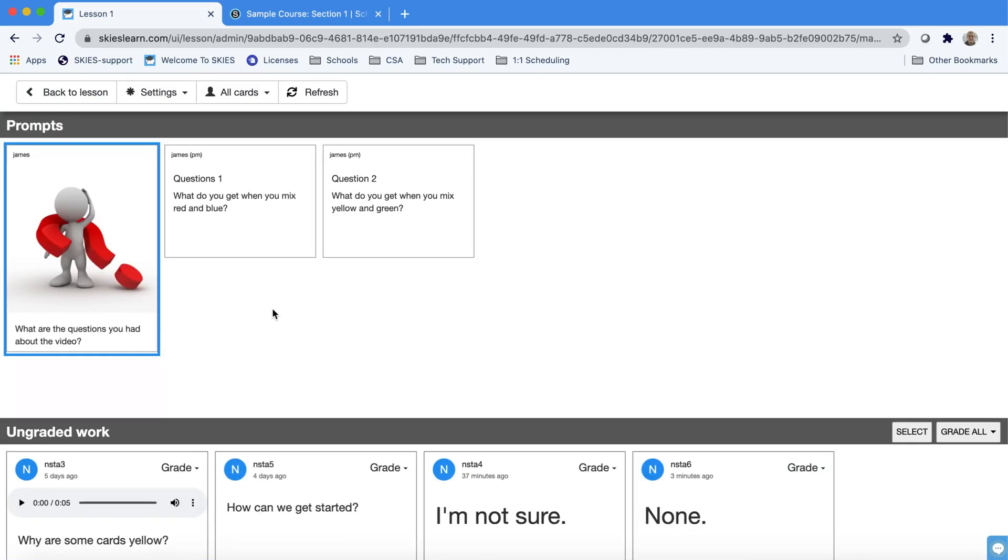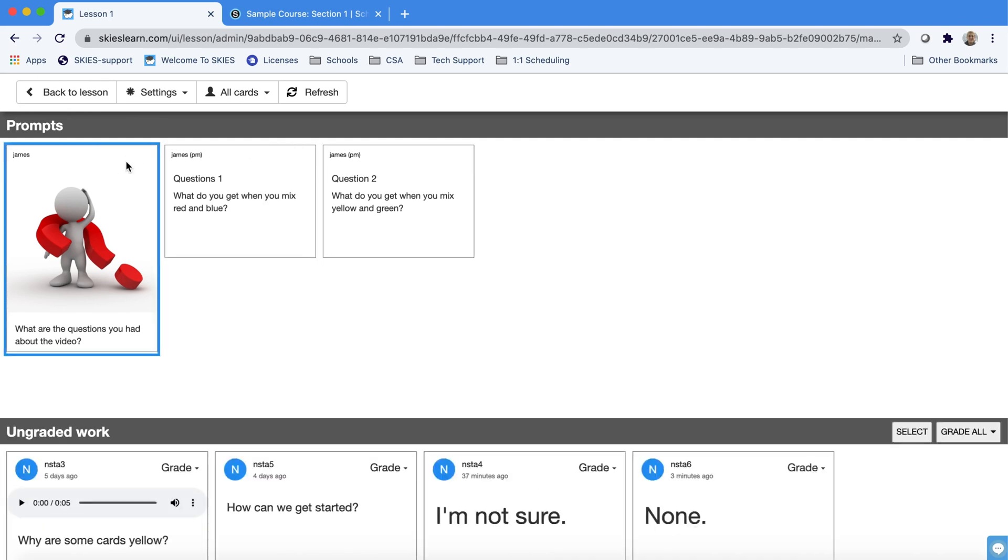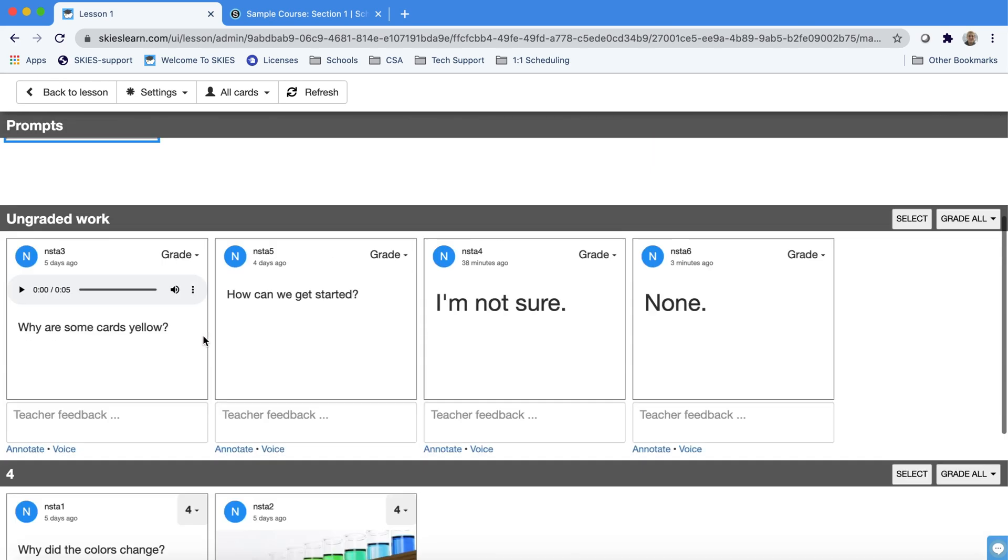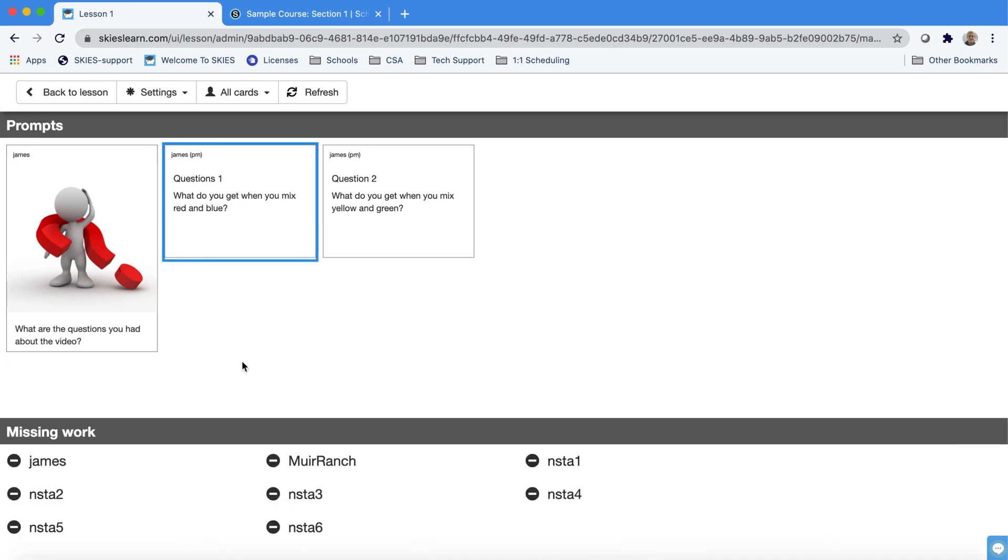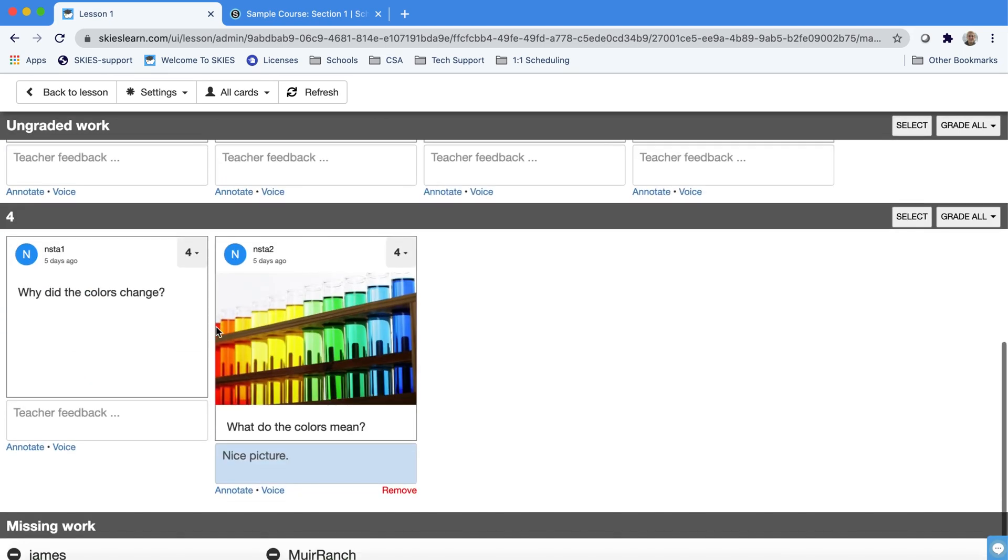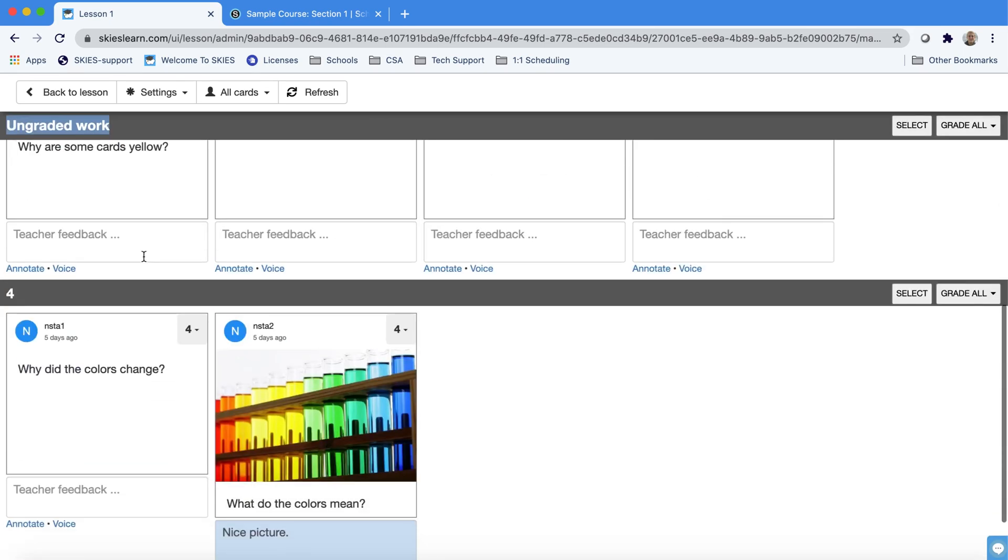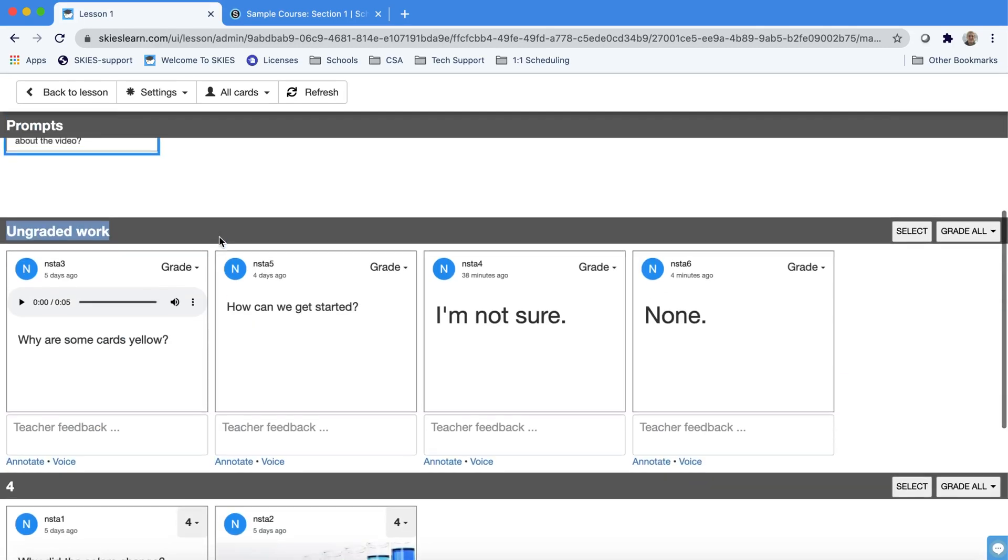You can see nobody's responded to these prompts yet and if I go to the first prompt I can see that we have some ungraded work, some fours and some missing work.